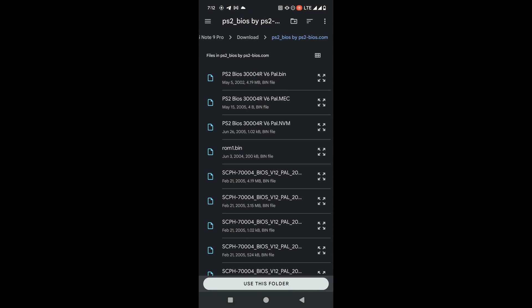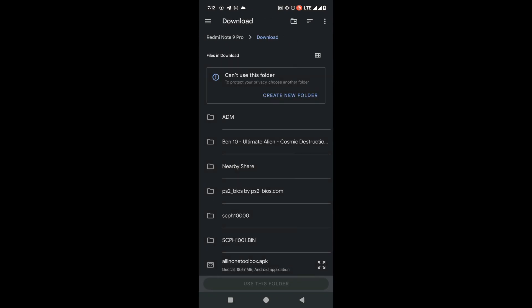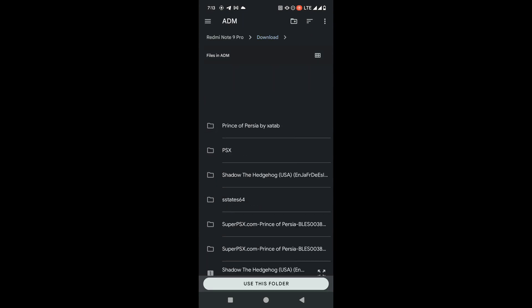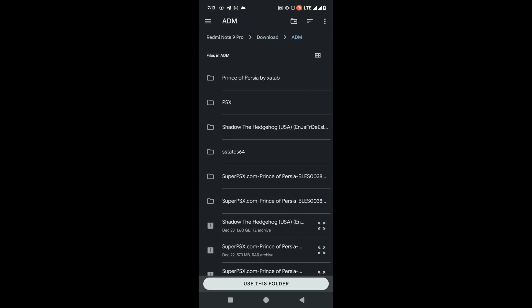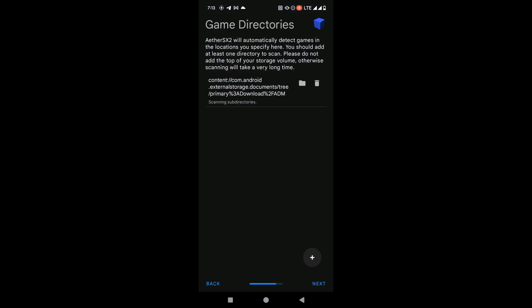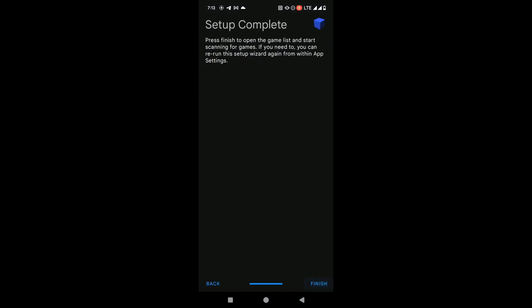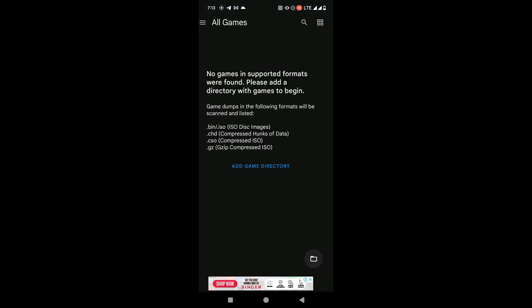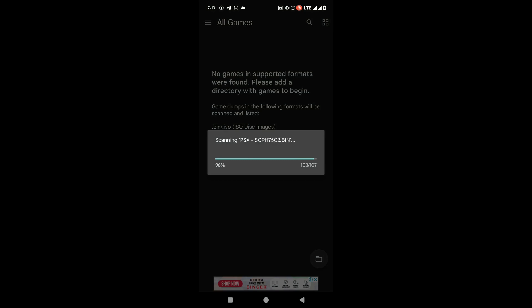When it comes to the next screen, you need to select the directory where you have extracted your favorite game. I'm selecting this folder, clicking Allow, then clicking Next and Finish. Now you can see your favorite games are listed on your mobile.